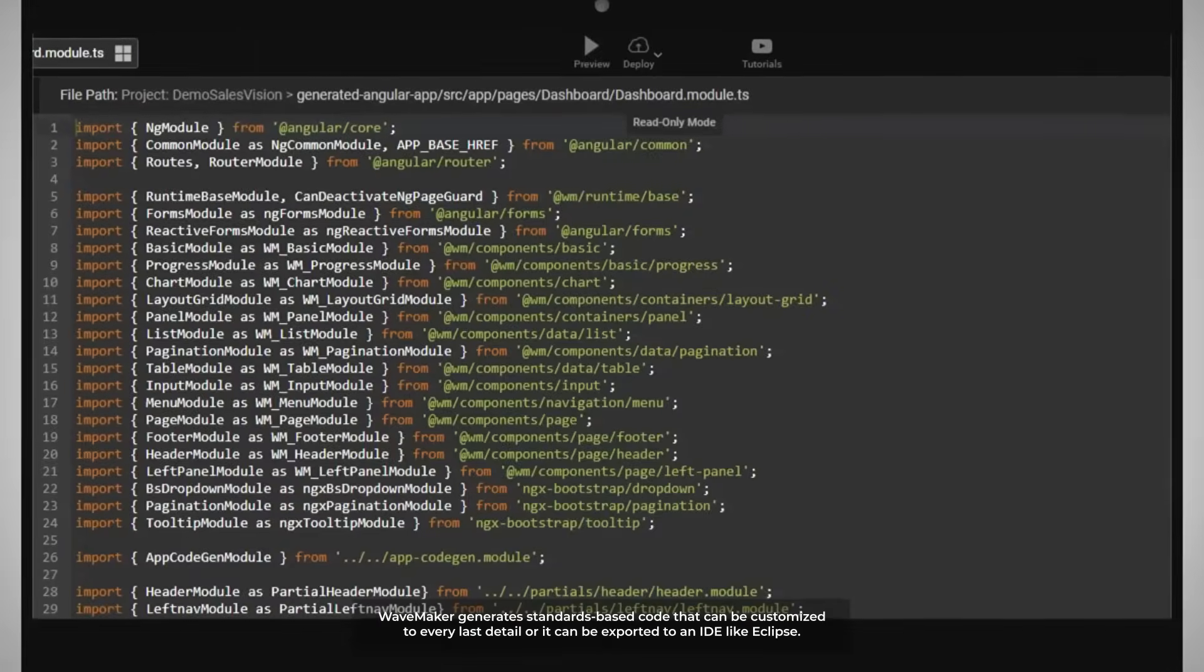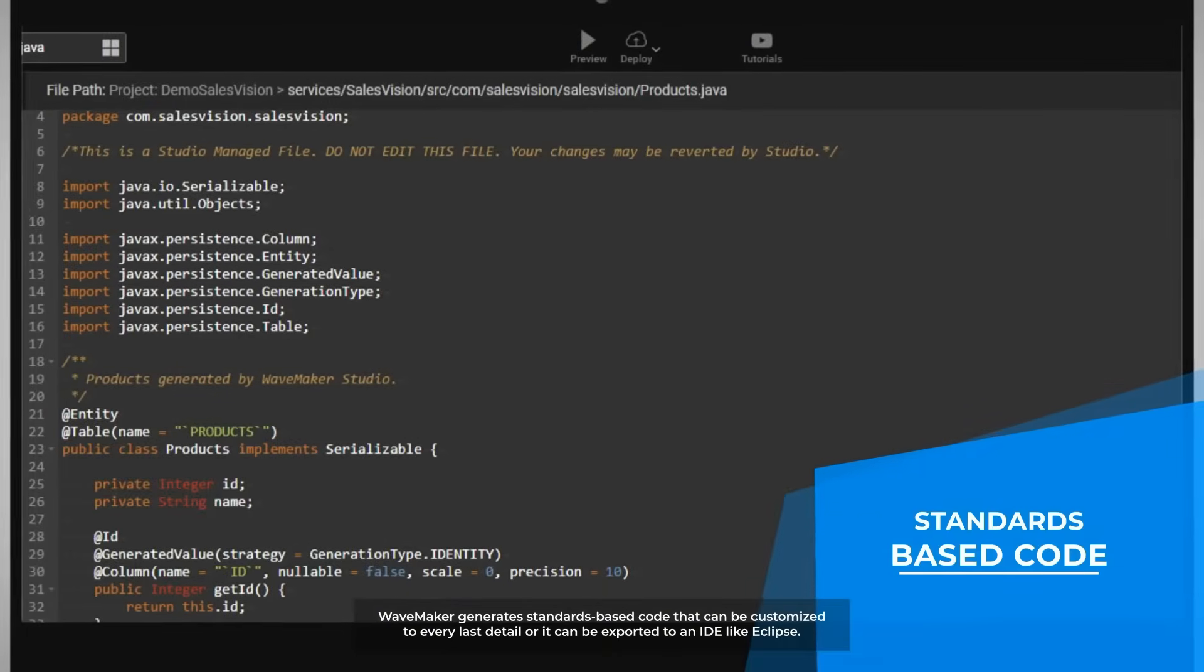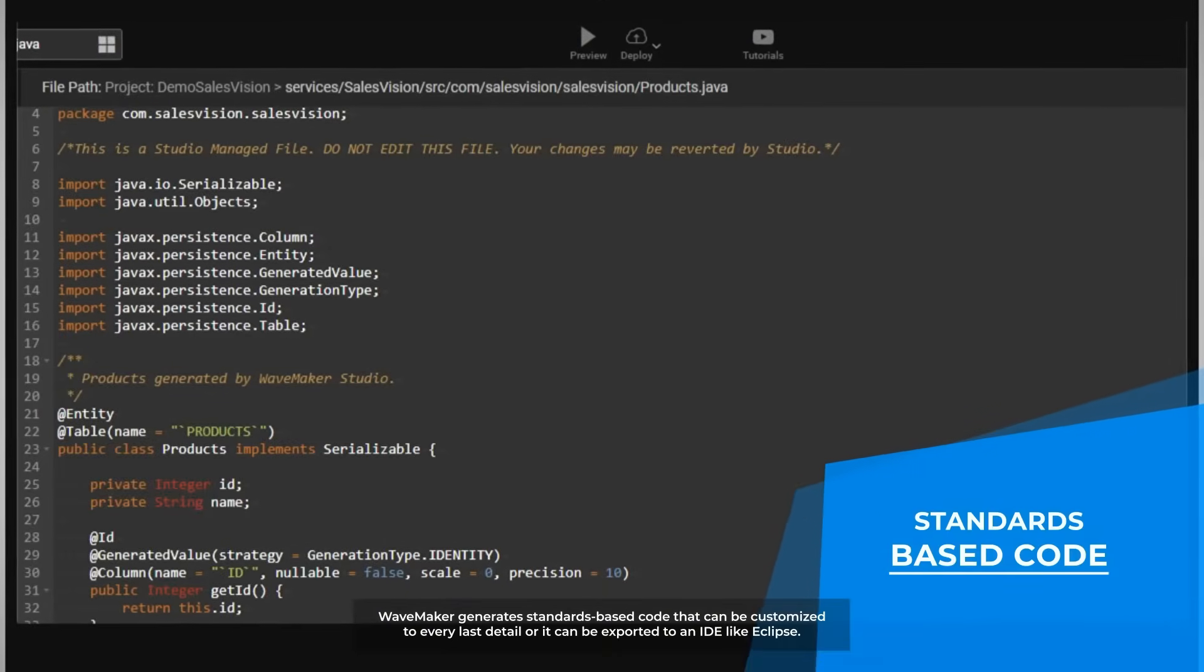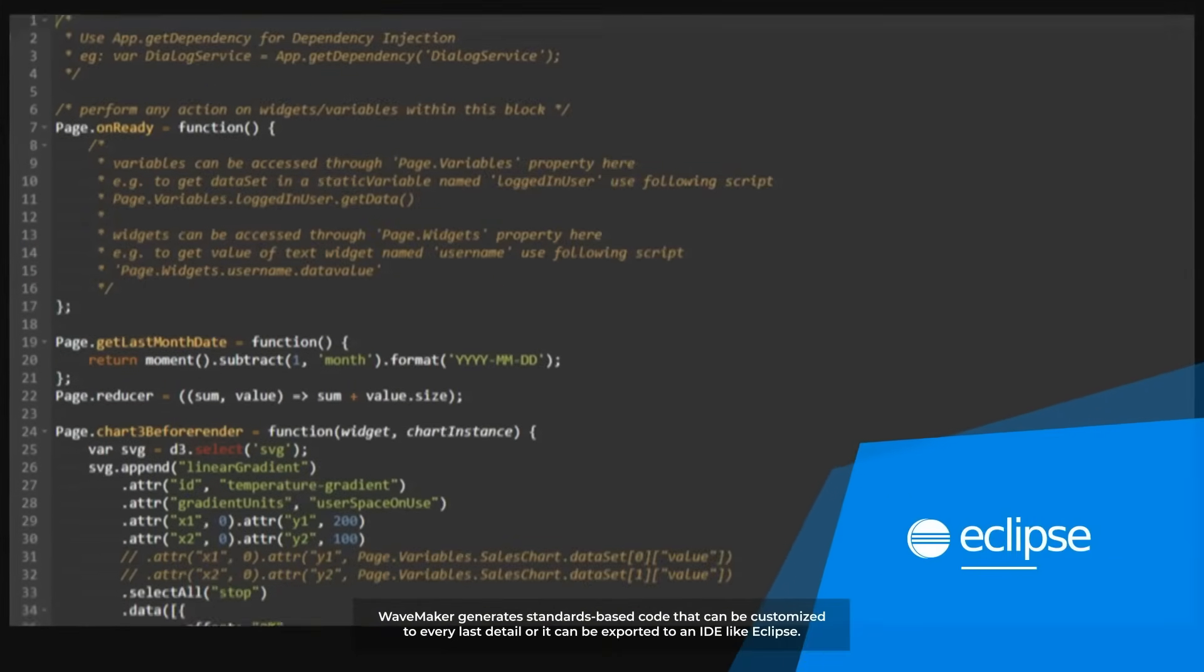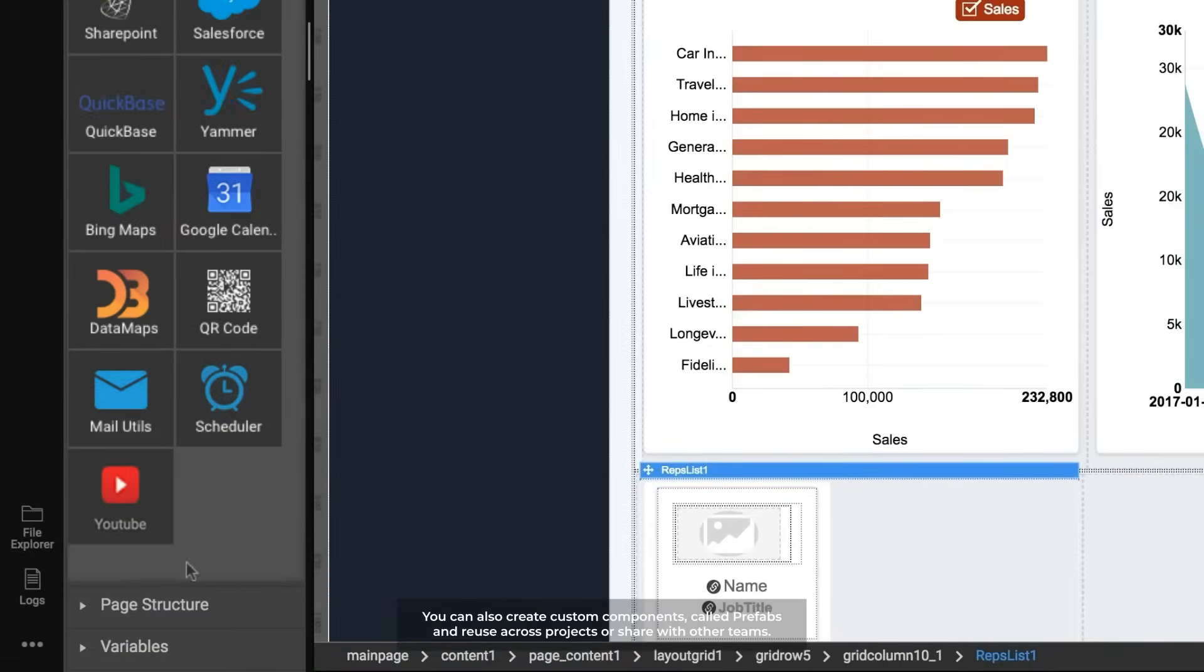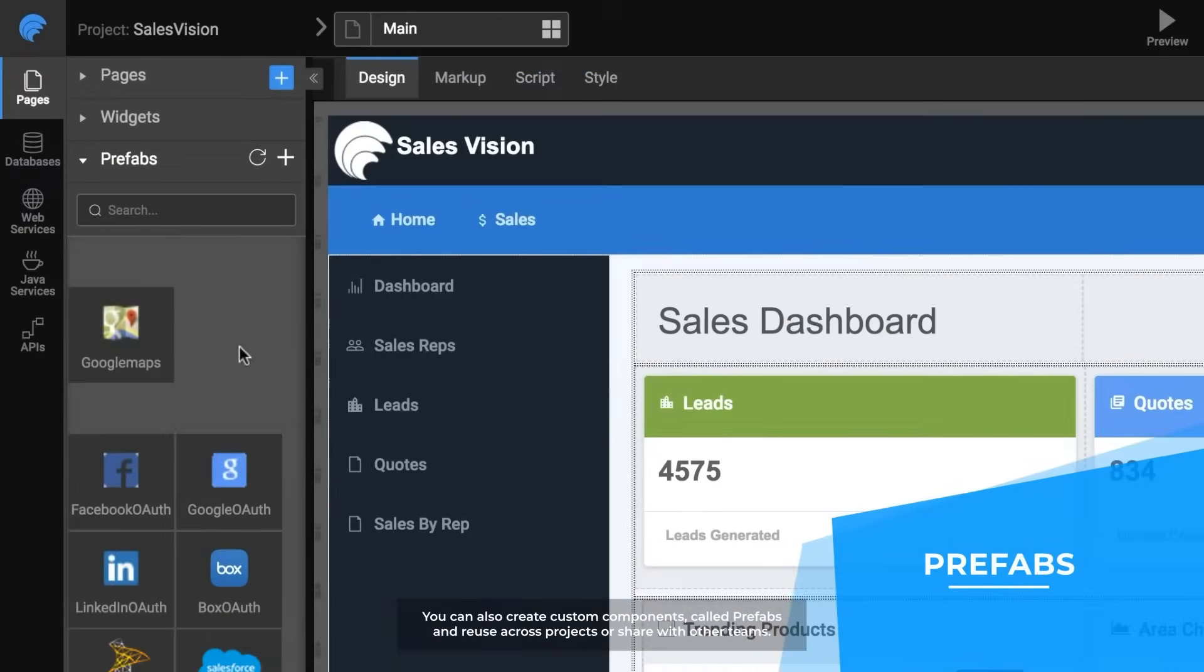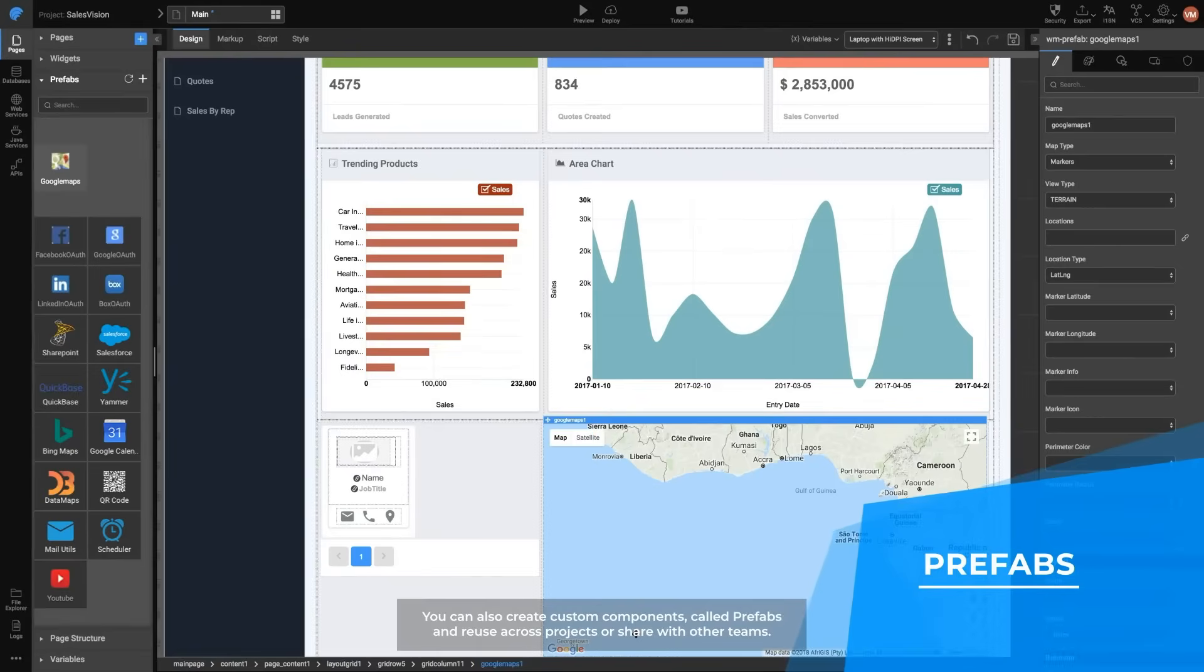WaveMaker generates standards-based code that can be customized to every last detail or it can be exported to an IDE like Eclipse. You can also create custom components, called prefabs, and reuse across projects or share with other teams.